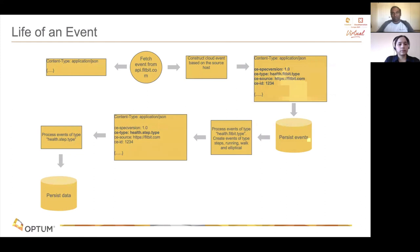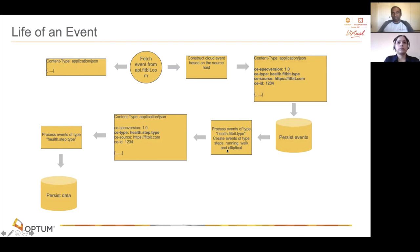Finally, let me explain how the event flows from start to end in the database. In this example, the first step in the data ingestion process went to the Fitbit API, took the data, converted it into the Fitbit cloud event type, and stored it in the broker. A trigger was set to take the `health.fitbit.type` cloud event, which was processed by a particular function. That function creates four events: one for steps, one for running, one for walking, and one for elliptical. The step type alone is then processed by one function, and finally it's persisted into the database for viewing in the Grafana dashboard.